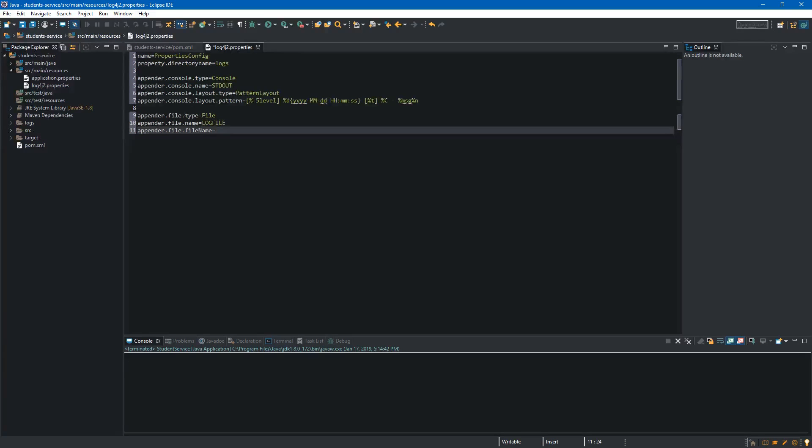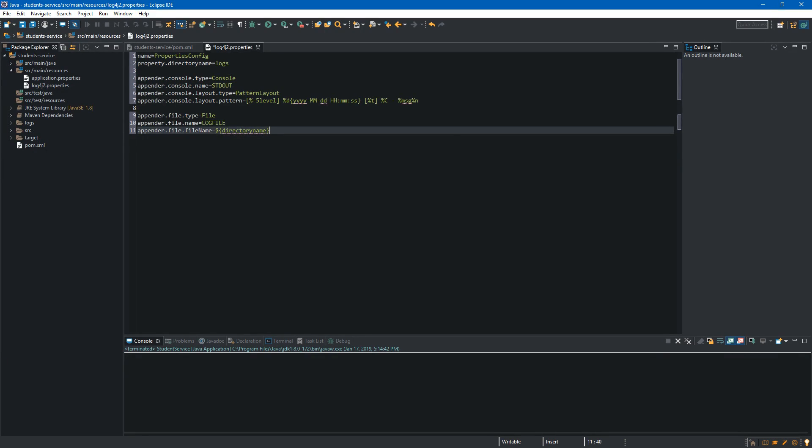So we go down here and we type appender file file name and over here we will use our property. So first dollar sign curly braces and inside we want to type the name of the property so it will be directory name. Now after the slash we will specify the name of the file so it will be student dash service dot log.